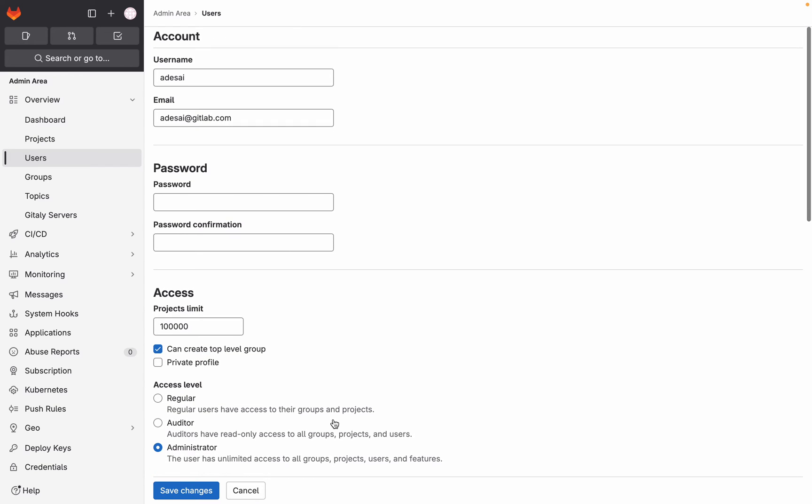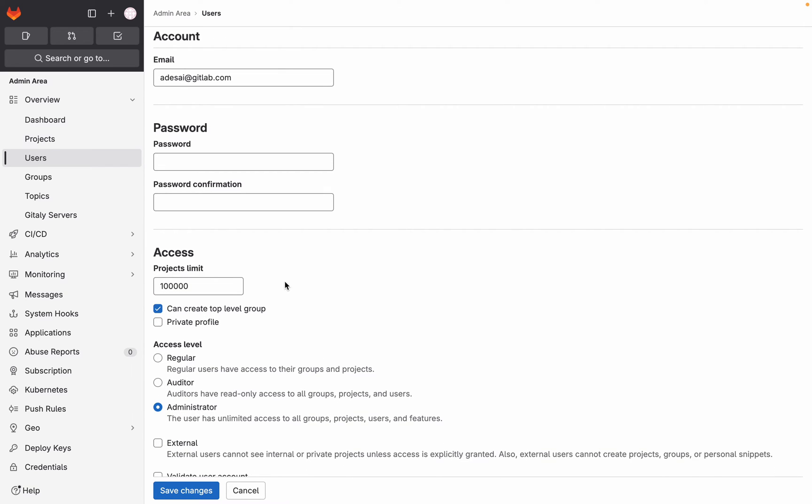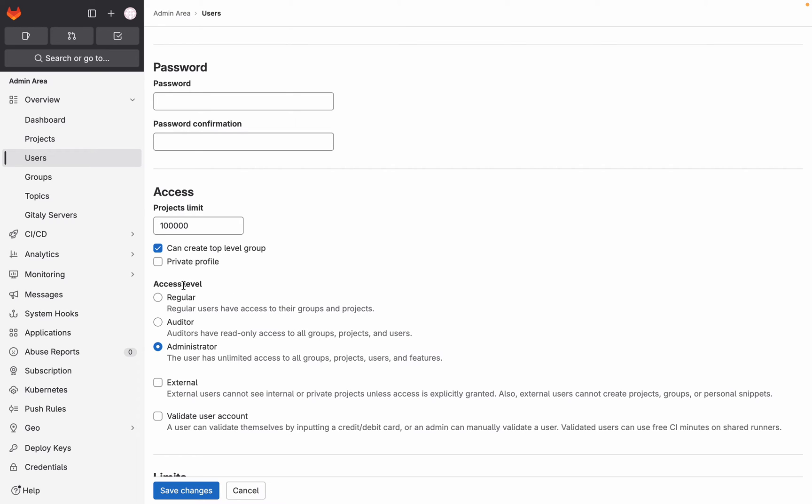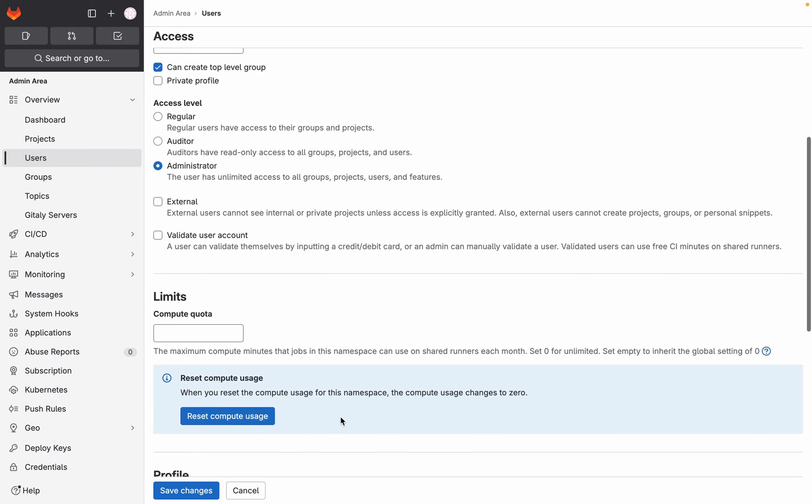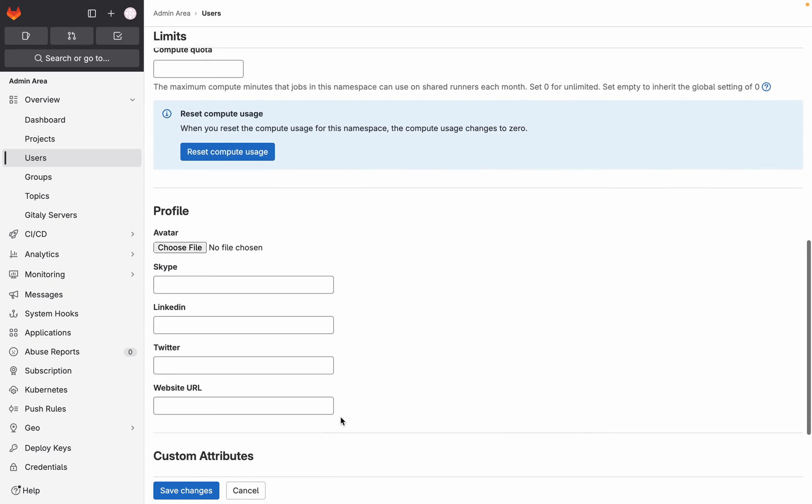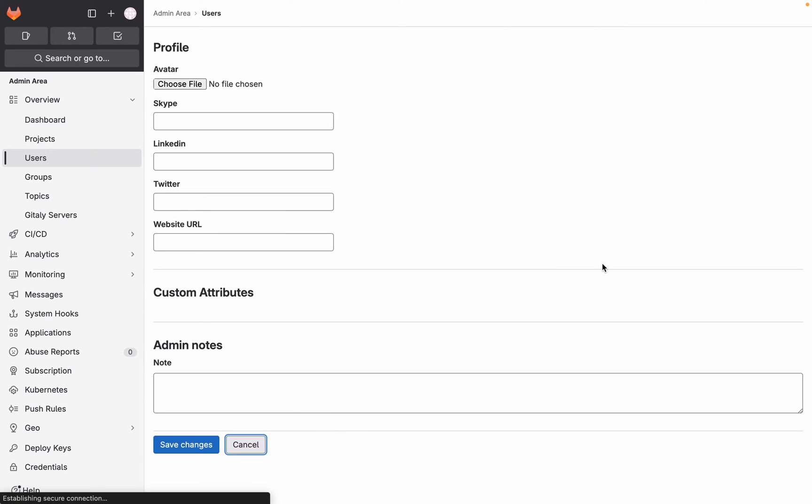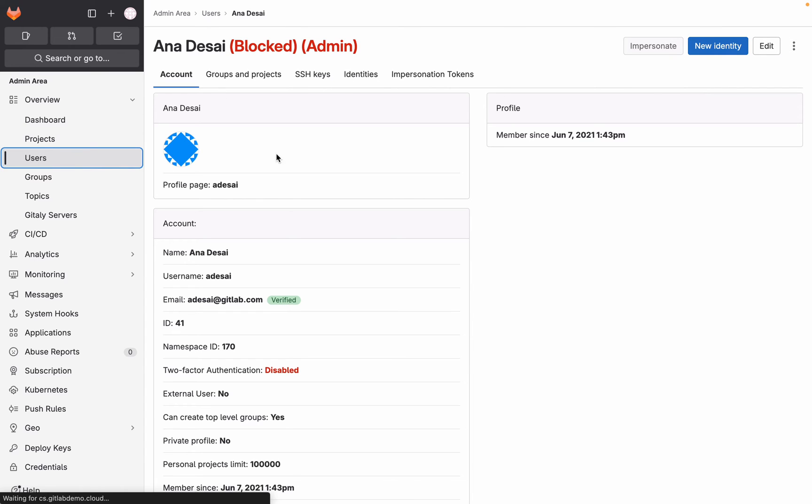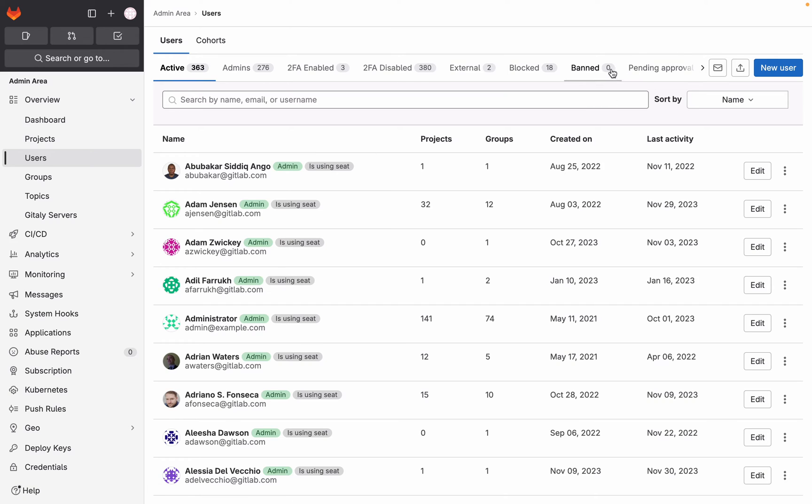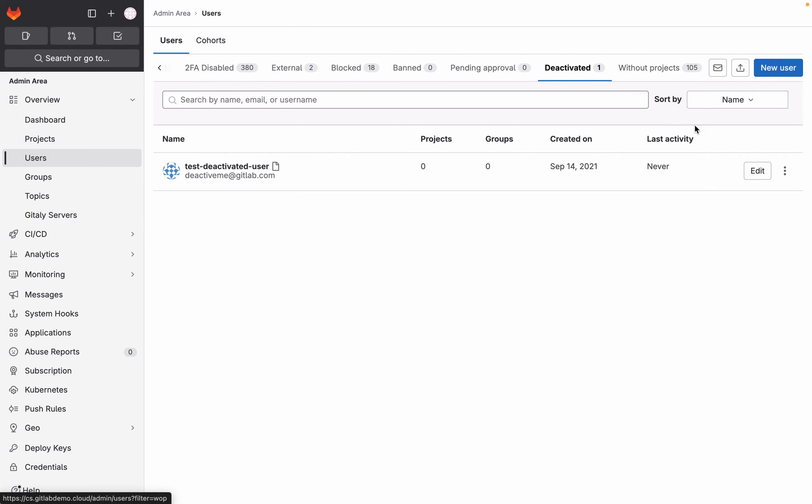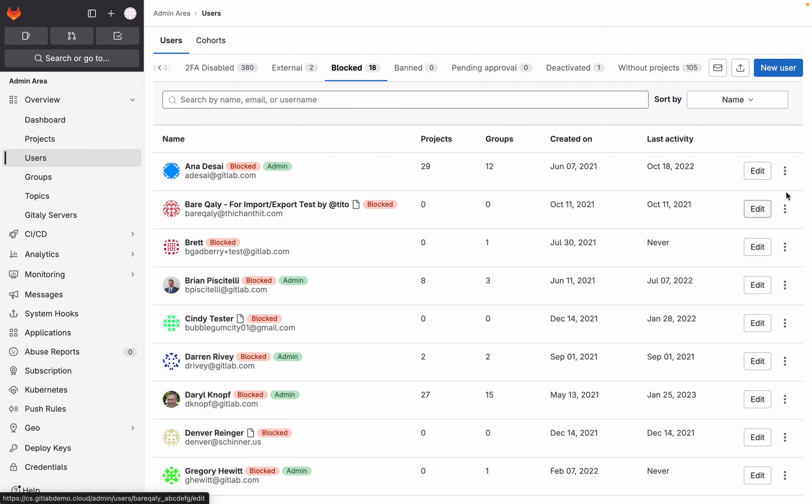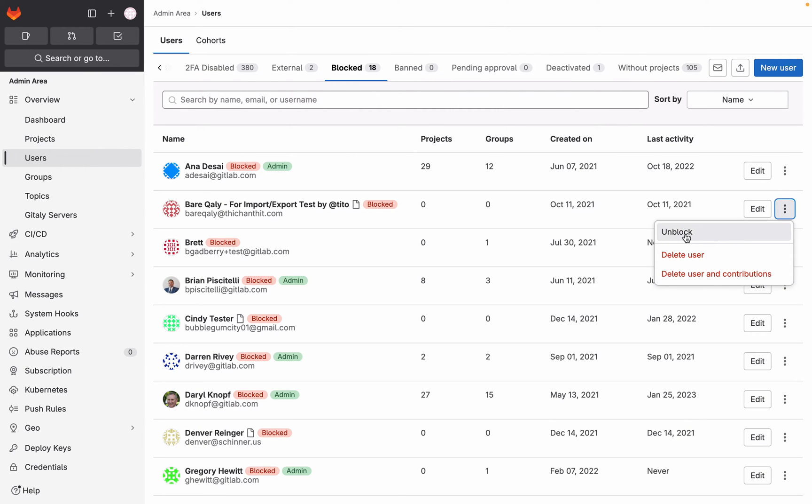Important as well is that you can set some restrictions here. So for example, you can set that users cannot or can or cannot create top-level groups. And you can make profiles private. Also, you can say, this is a regular user, an admin user, but also an auditor user. An auditor user is also the special user that has read-only access to everything. If you go into the user, then you can here unblock it. If you go to an inactive user, for example, deactivate it. And then you can here say activate or block or ban. We don't have any banned users. We have some blocked users. Again, unblock, you can do that here.